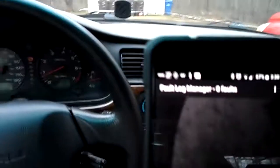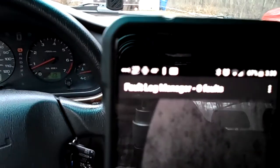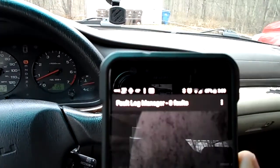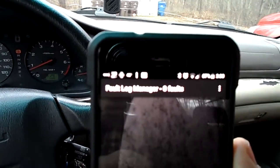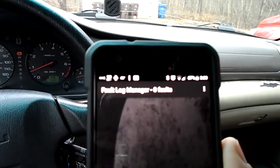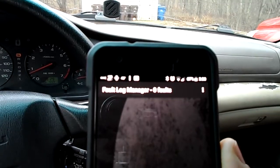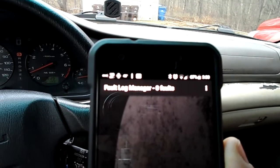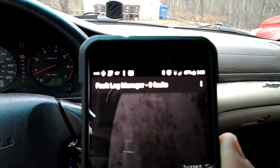I'll show you what it's reading out on mine. The focus isn't that great, but it shows: Fault Log Manager — zero faults.